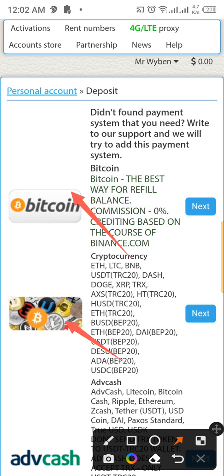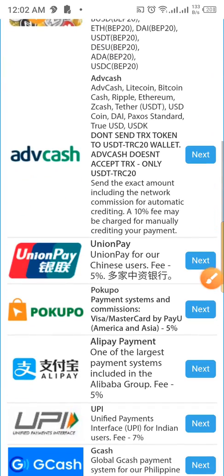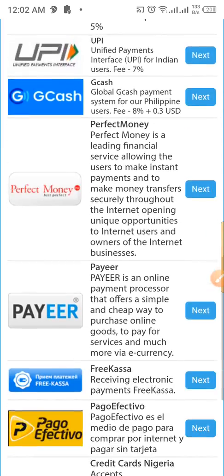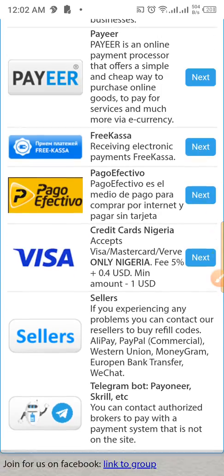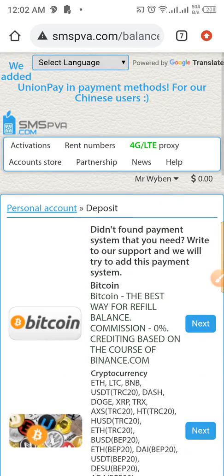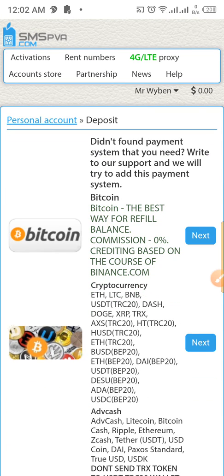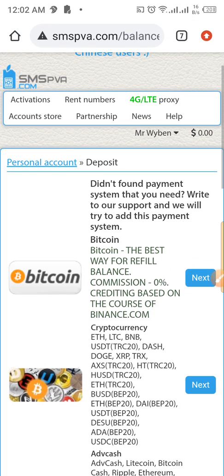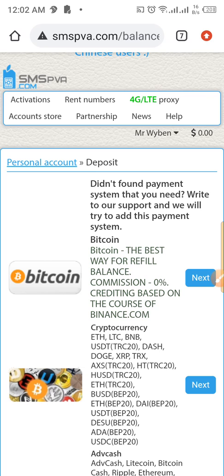You're going to see payment gateways like Bitcoin, crypto, Add Cash, UnionPay, or Pococoin — all of these are ways to fund your wallet. The best one I recommend is Bitcoin. Once you refill the account, just click 'Get Number' and it will work automatically. Thank you for watching today's video on how to get a virtual phone number online.